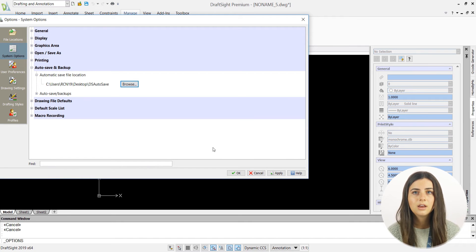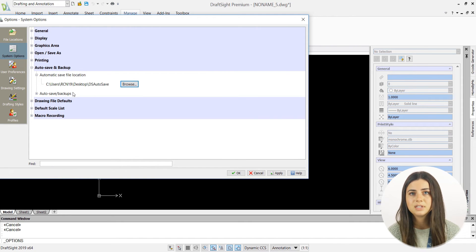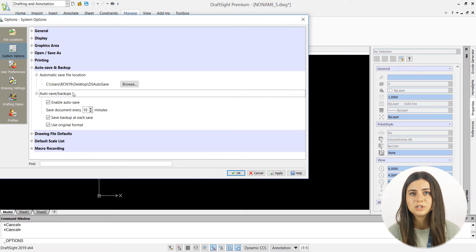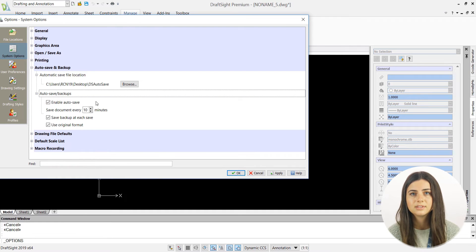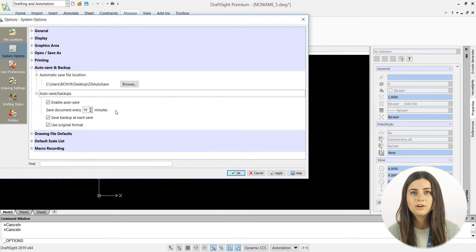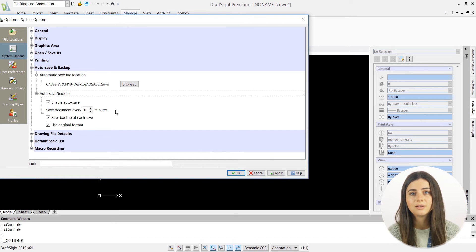Likewise, the autosave slash backups tab displays three options regarding the details of your autosaves. The first is whether or not you want to enable your autosaves, which you should always have checked.